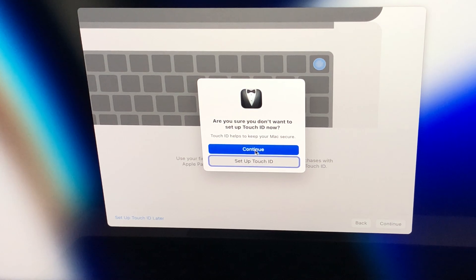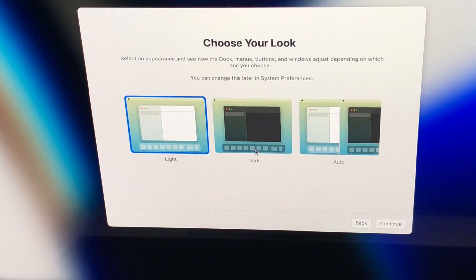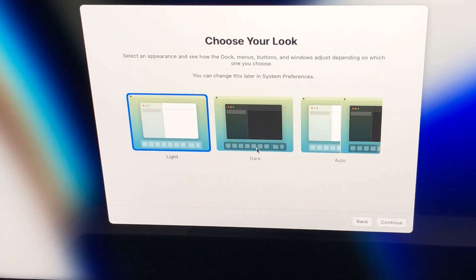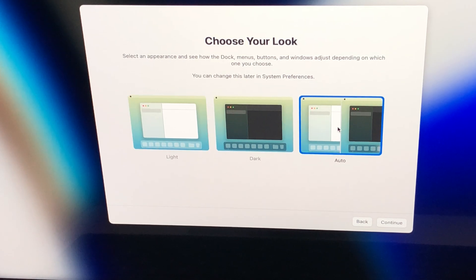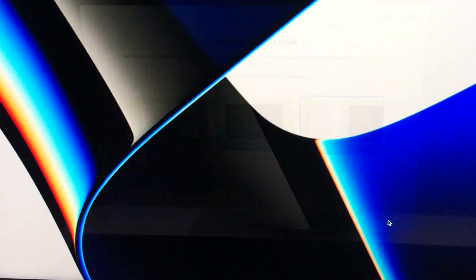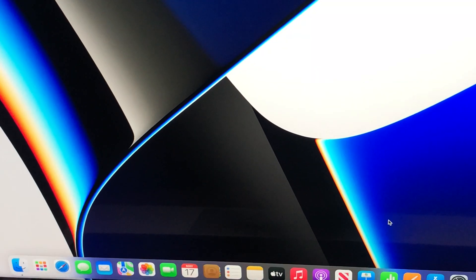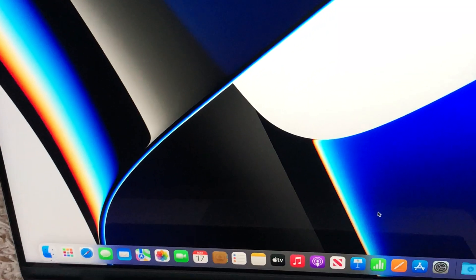Touch ID — continue. And then choose your look: if you like a light look or dark look. I'm going to go with auto, so I'll continue.